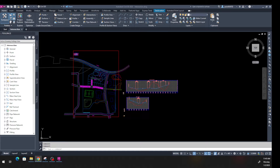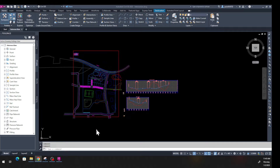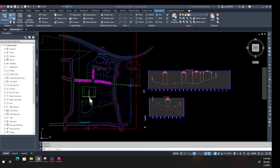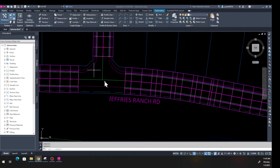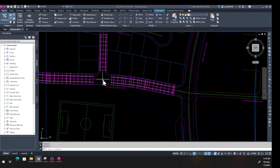Hello and welcome to lesson number eight. In this lesson we're going to design an intersection. Go ahead and download this file from the previous lesson — the link is below the description. In a previous example we did this corridor, and the only difference is we made another corner here. We'd like to make an intersection between these two points.